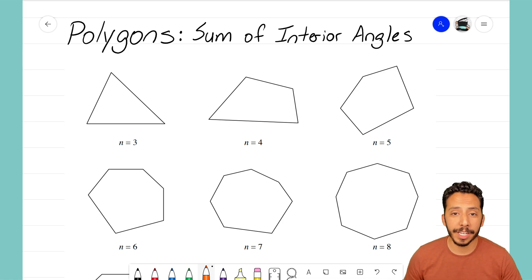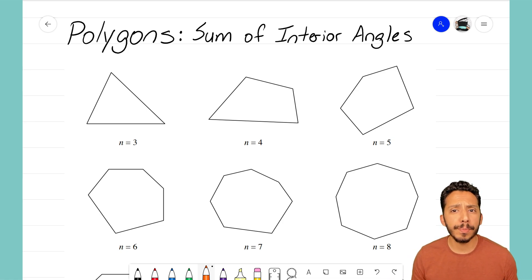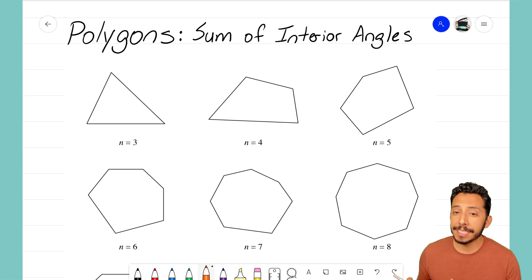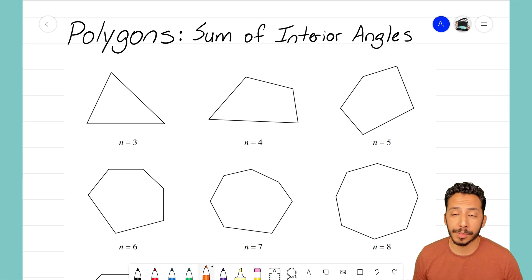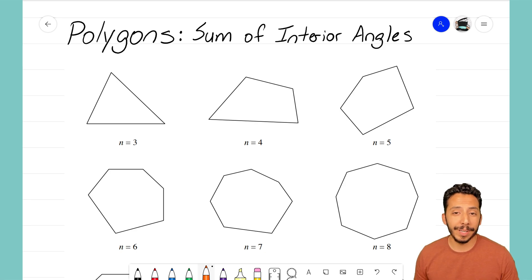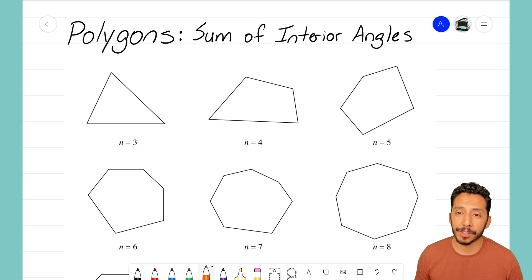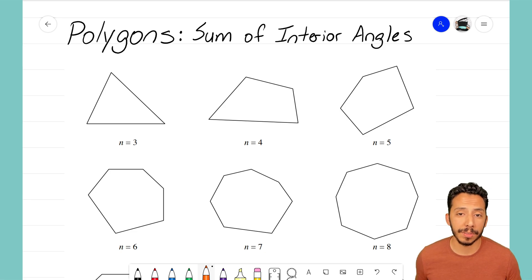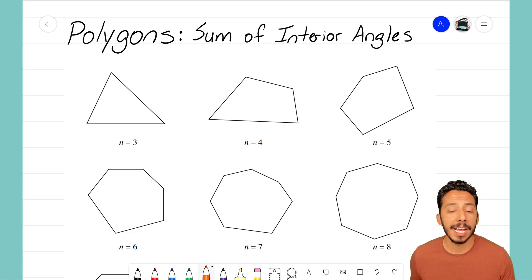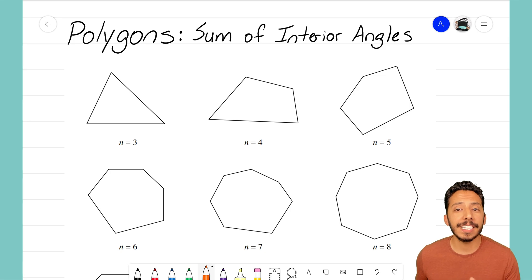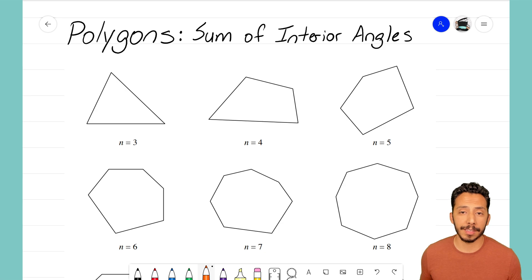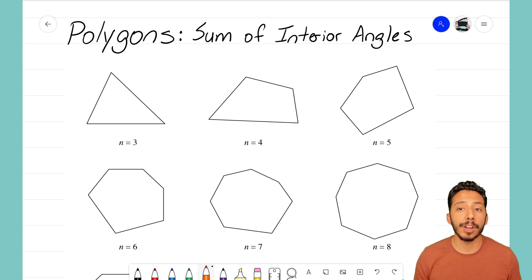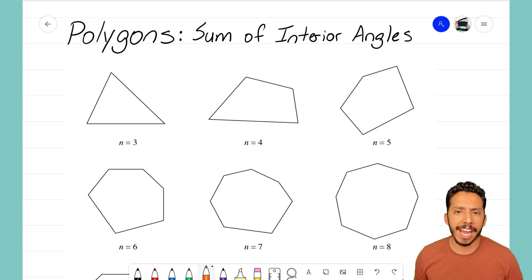The polygons shown here are a little different than the ones I've shown in previous videos. These six polygons are not regular polygons — the sides are not all equal to each other, and the interior angles are not all equal as well. But that's okay, because I wanted to show you that finding the sum of the interior angles works for any polygon, regular or non-regular.